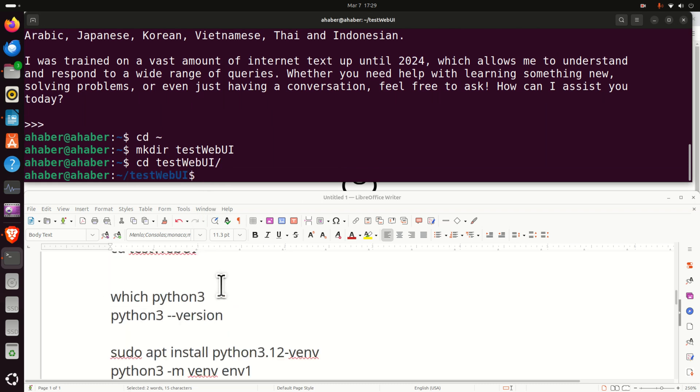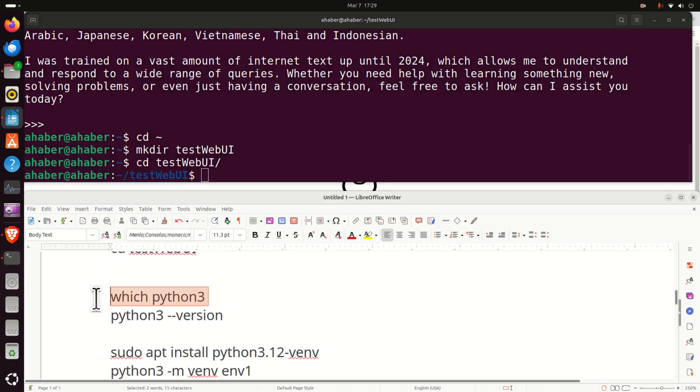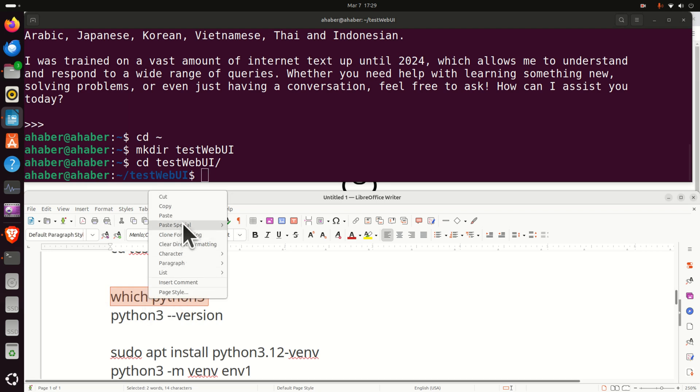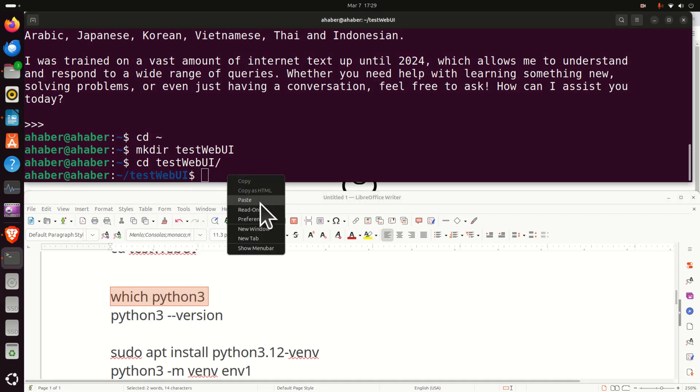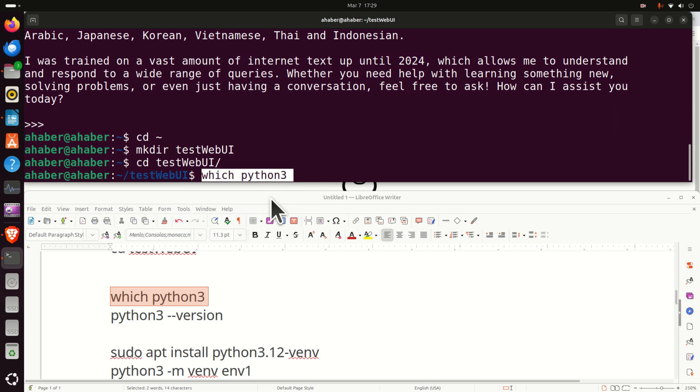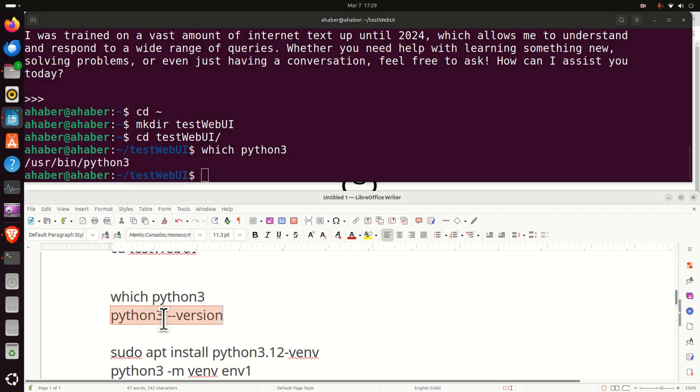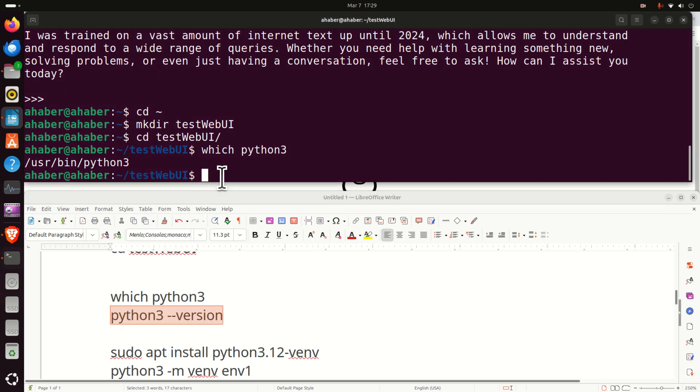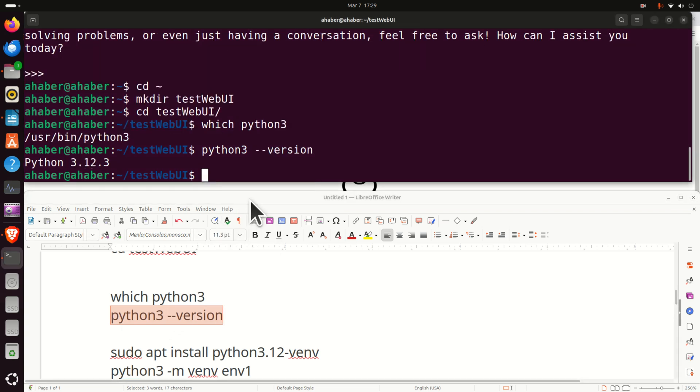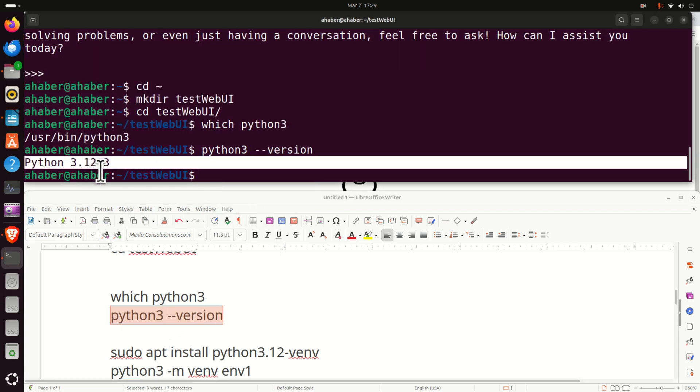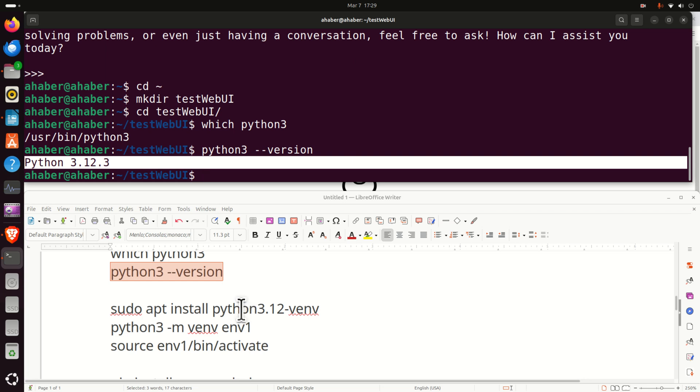And inside of this folder, we need to create a Python virtual environment. However, first, make sure that you have Python on your system by typing this command. And this command should return the Python path. Then verify the Python version. Here it is. I'm using Python 3.12, and I'm also using Linux Ubuntu 24.04.